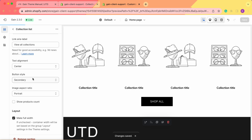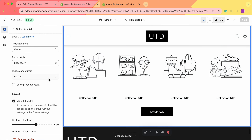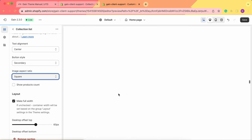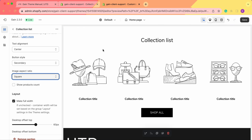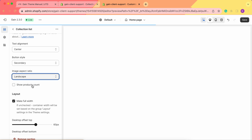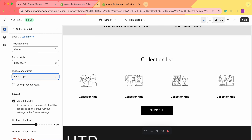Next we have the image aspect ratio. As of now it says Portrait. We can change it to Square and the pictures will change to square. We can also change to Landscape and the images shrink to landscape view. We'll return to this once we add actual collections, to see a better result. For now, let's change it back to Portrait.